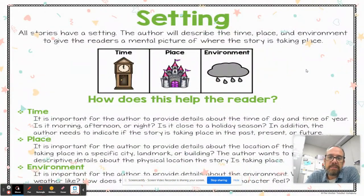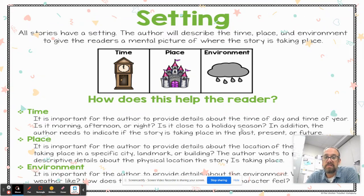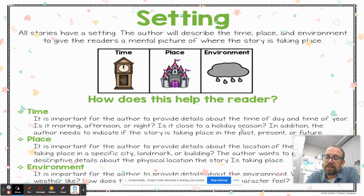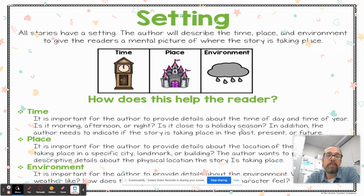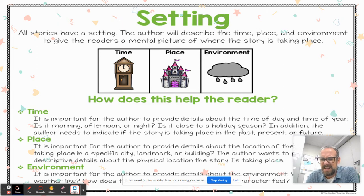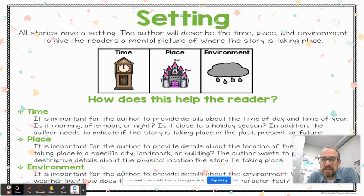Setting is made up of a number of different aspects. First is time. If the story happened 200 years ago, people are going to talk differently, dress differently, and may interact with each other differently. You may have a book written 200 years ago that's just a series of letters between two characters, where if that were today, writing letters might not be the way characters communicate from a distance.